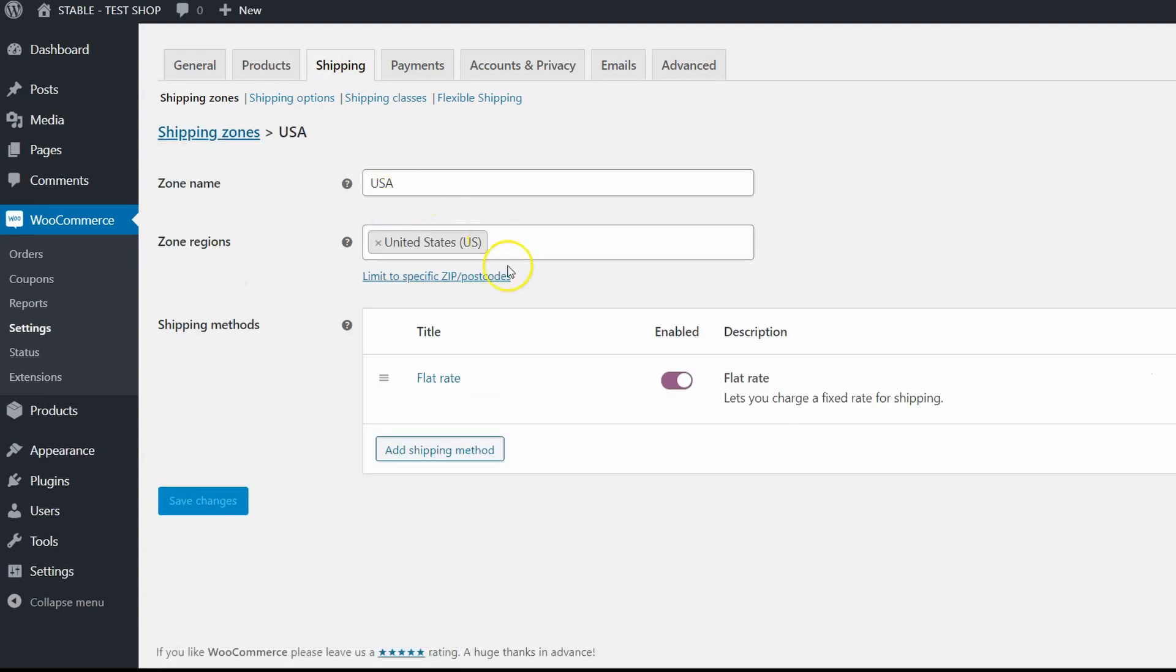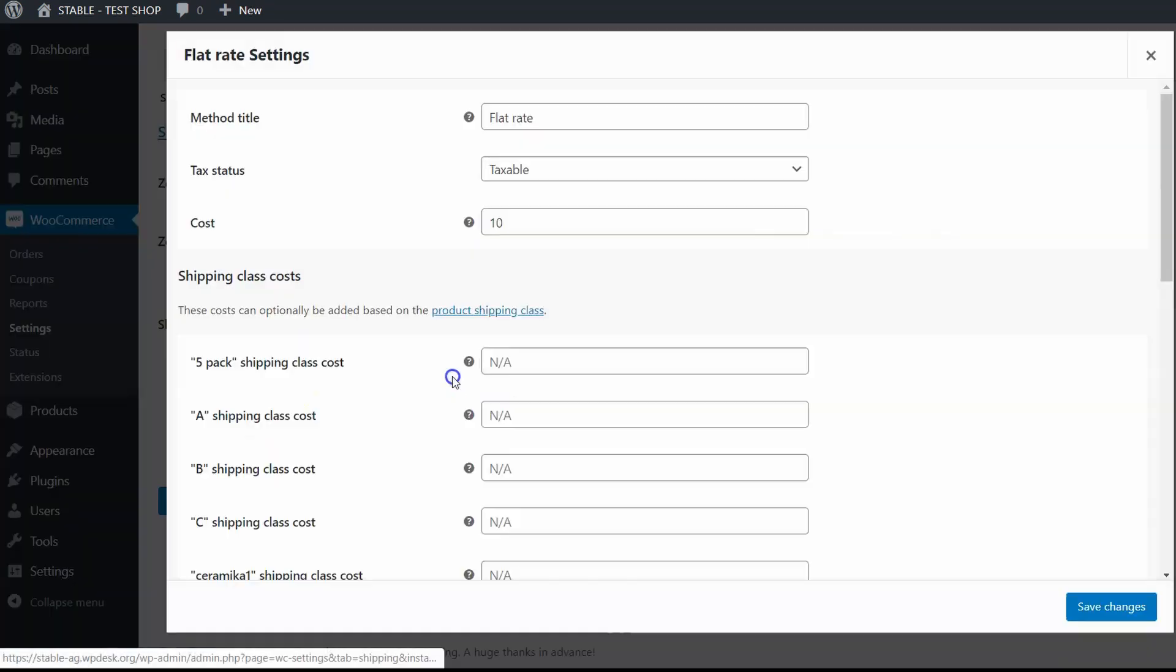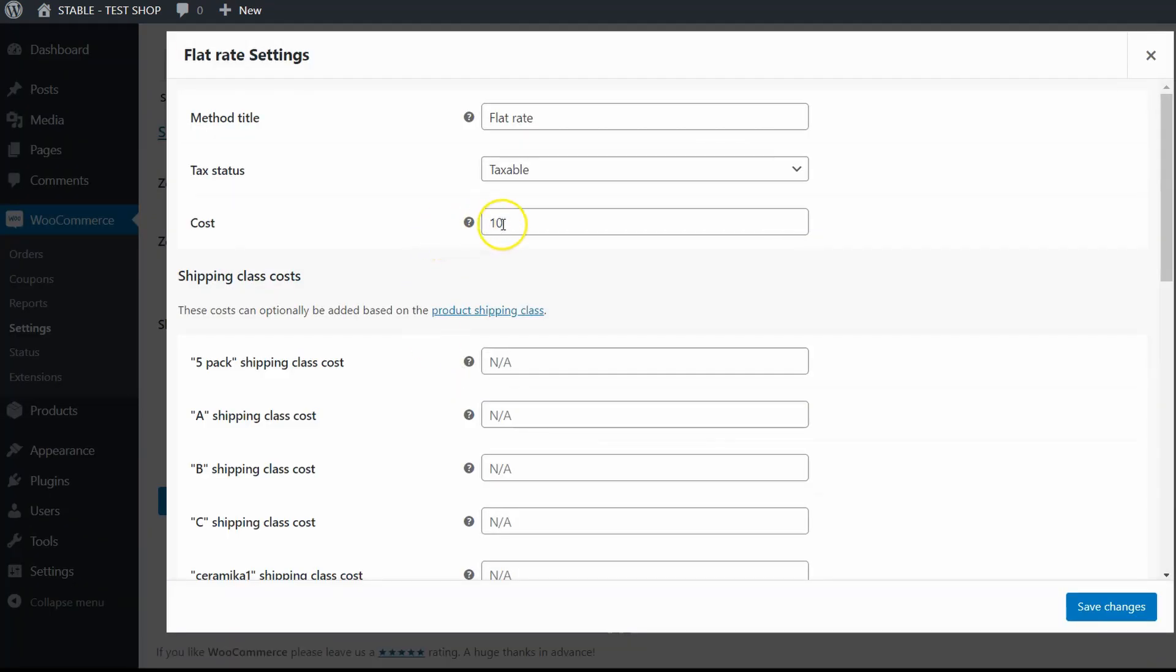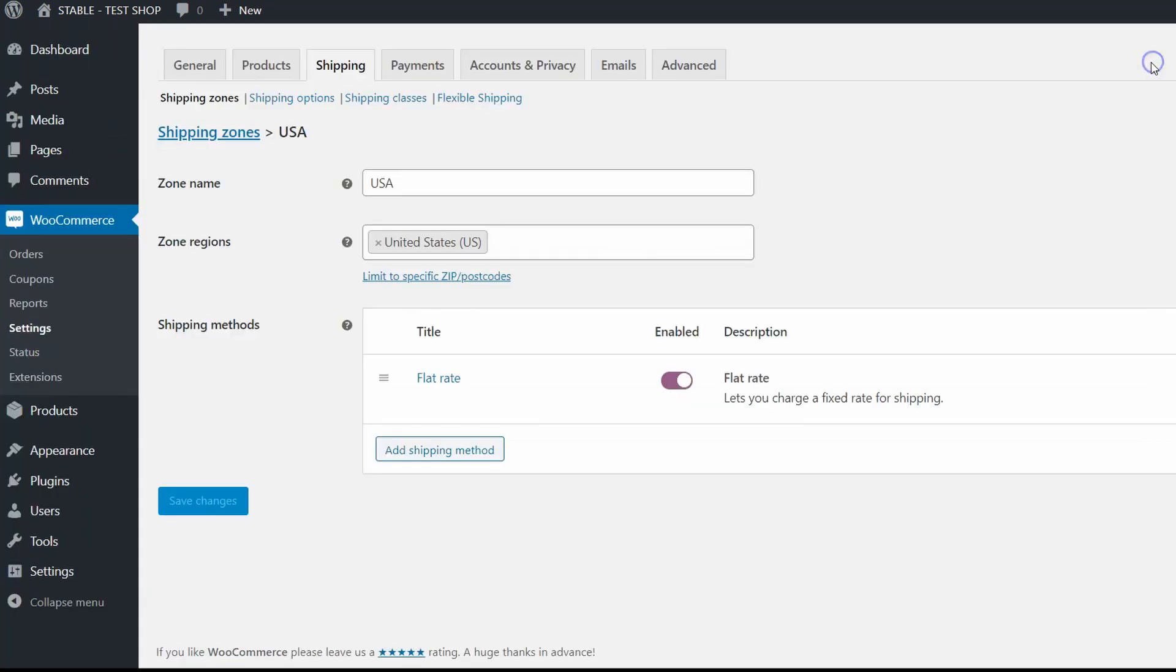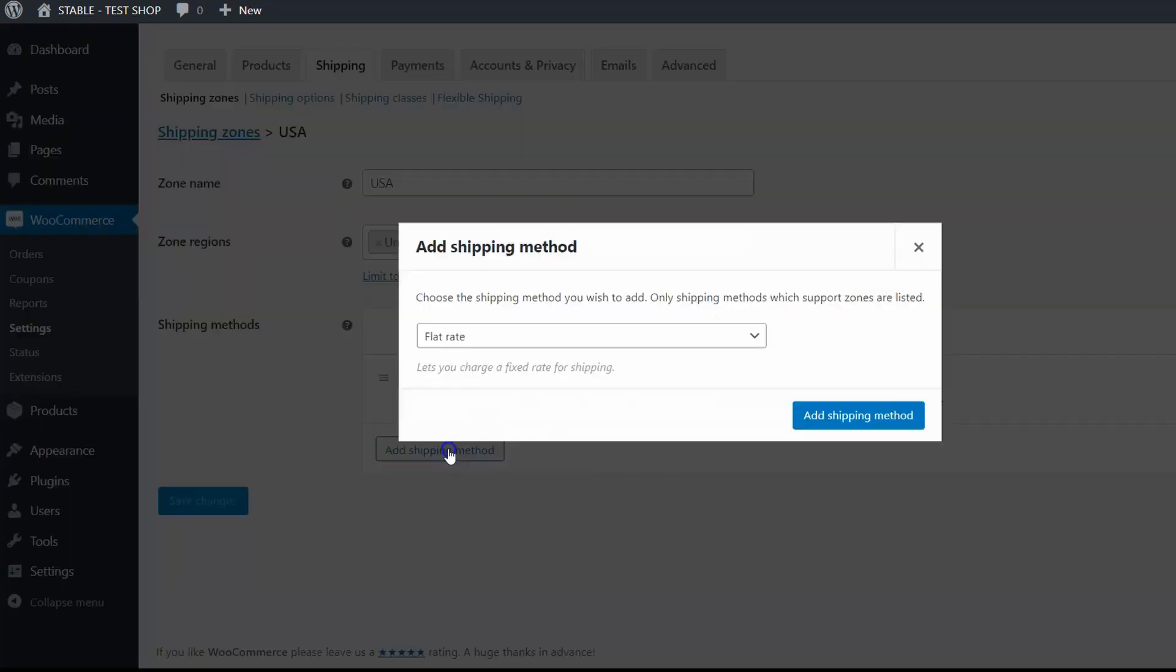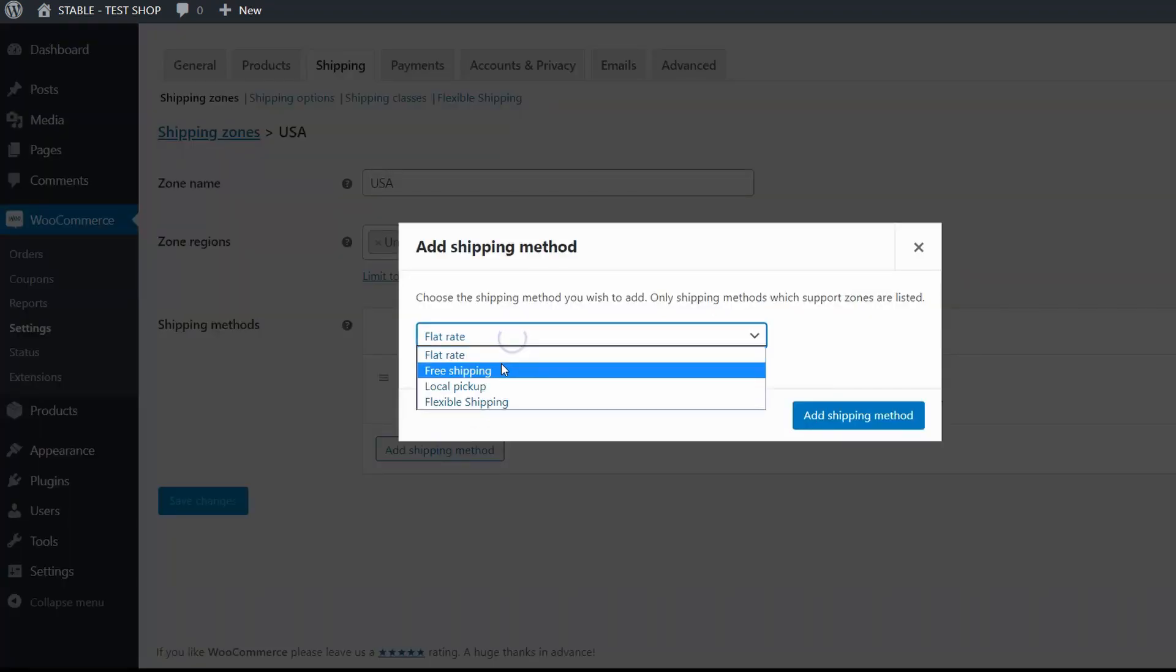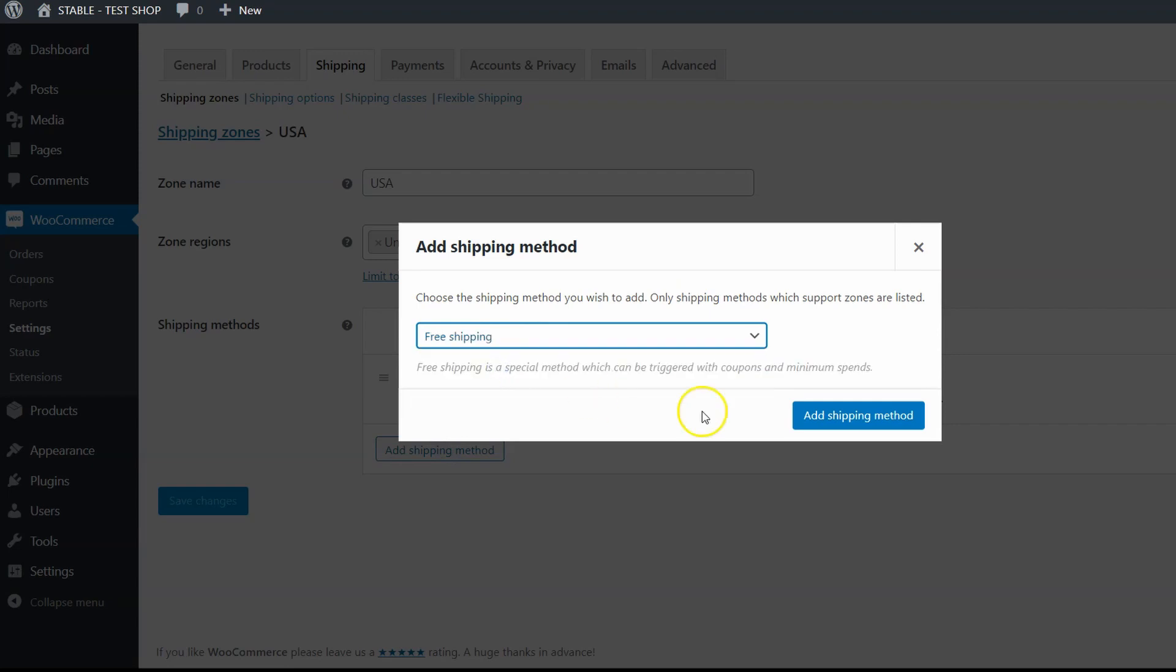As you can see I already have a flat rate shipping method that charges $10. Let's close it and add a new shipping method. Choose free shipping and confirm.